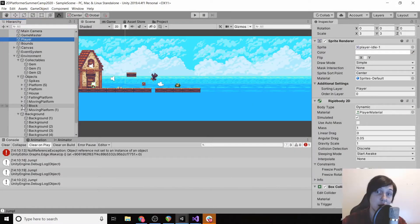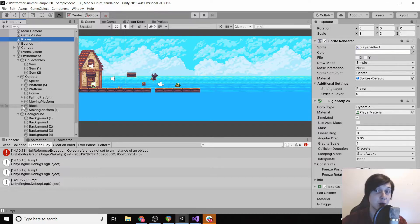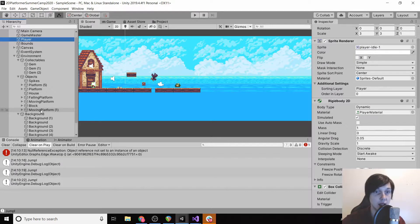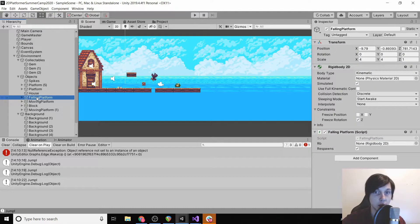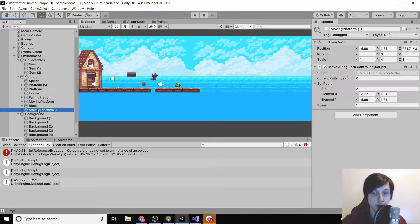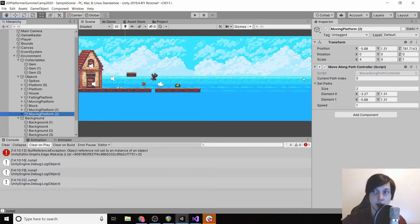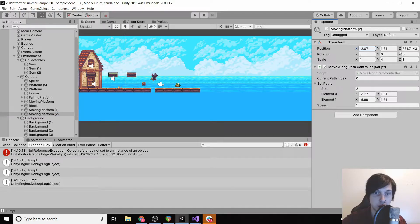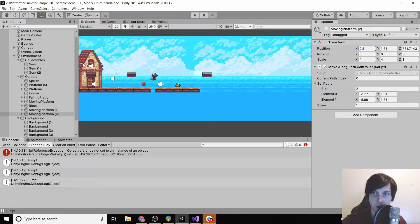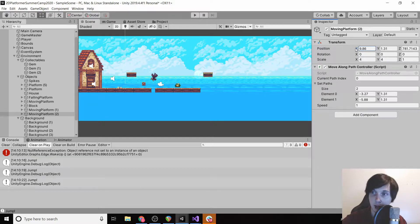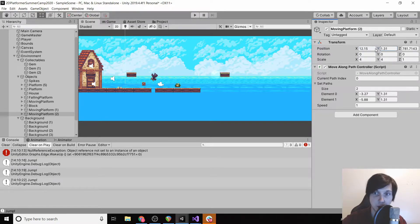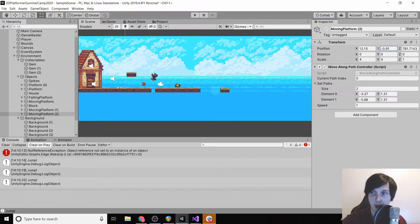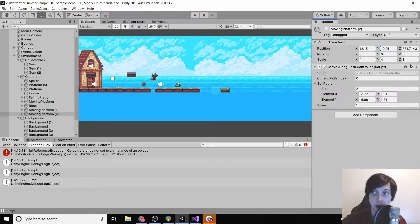Okay, so we've got our falling platform, we've got our moving platform, now we're gonna make a disappearing platform. I'm just gonna take our falling platform, actually I'll grab a moving one and copy it and then move it over to here, and then we'll move it down.